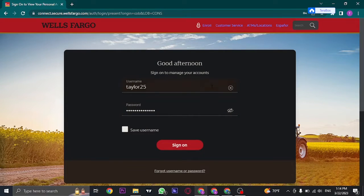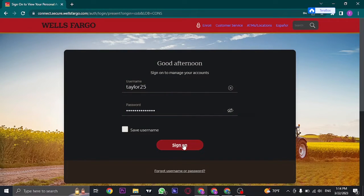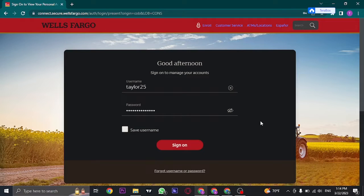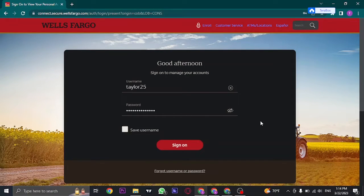After you type in both of this information, you can click on sign on and you'll be successfully logged in to your Wells Fargo online banking.